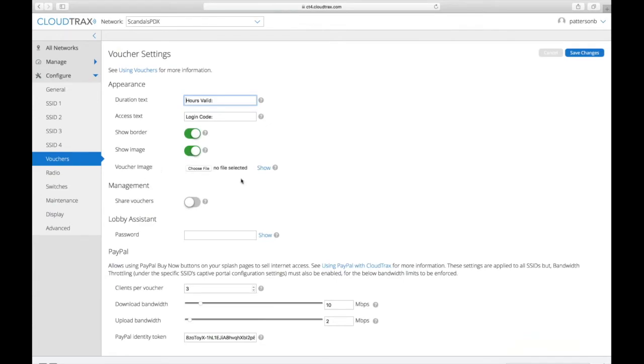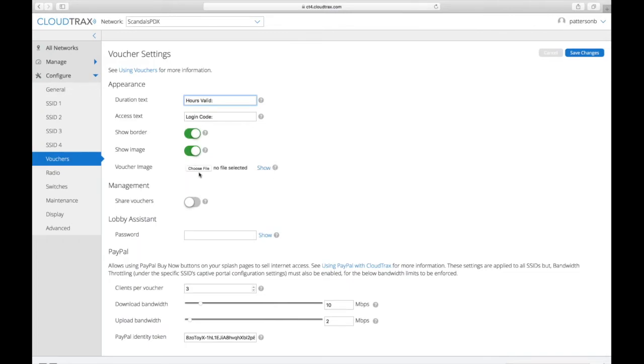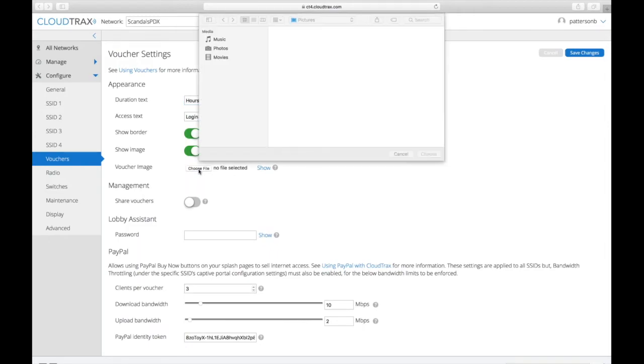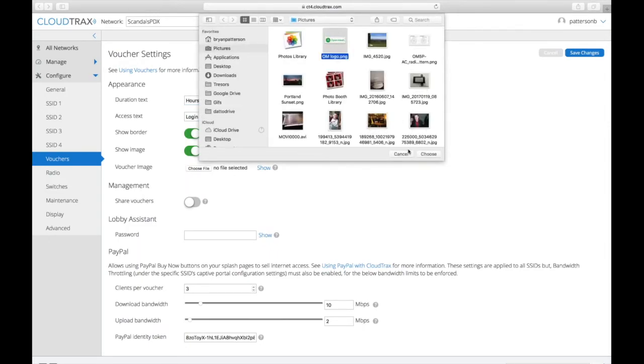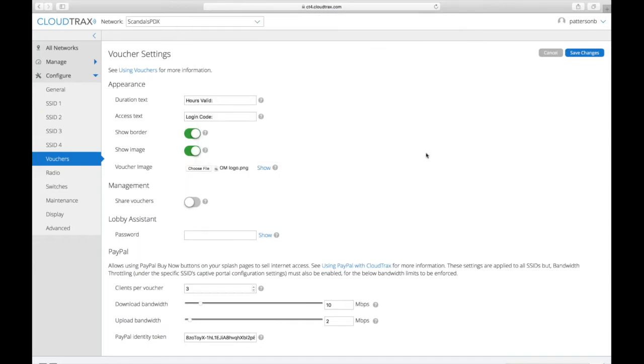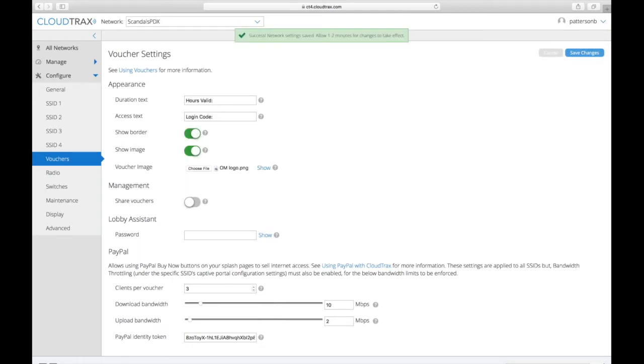The image that you upload here can be changed. So previously I had uploaded the OpenMesh logo. If I want to change it to something different, let's update it to the new OpenMesh logo. I just click that and I say save changes.